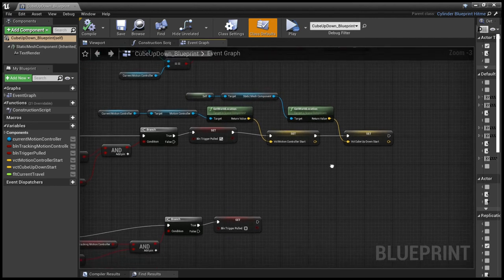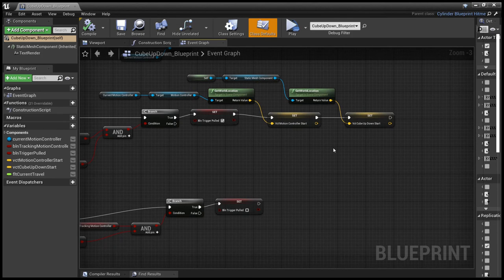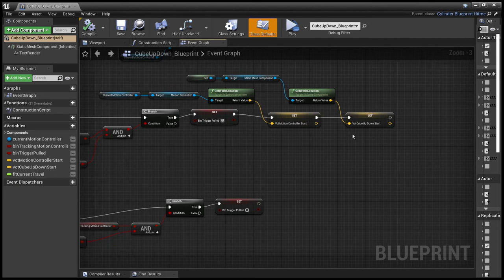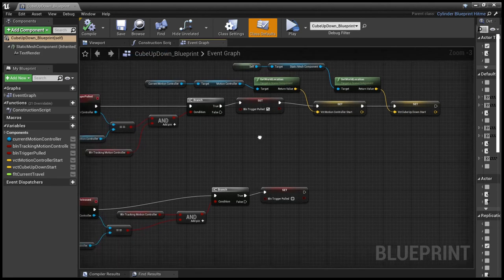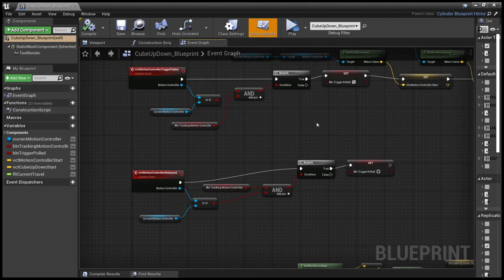the mesh itself, the force field. And we store those in a vector for motion controller start and a vector for cube up down start, which is what it was called.